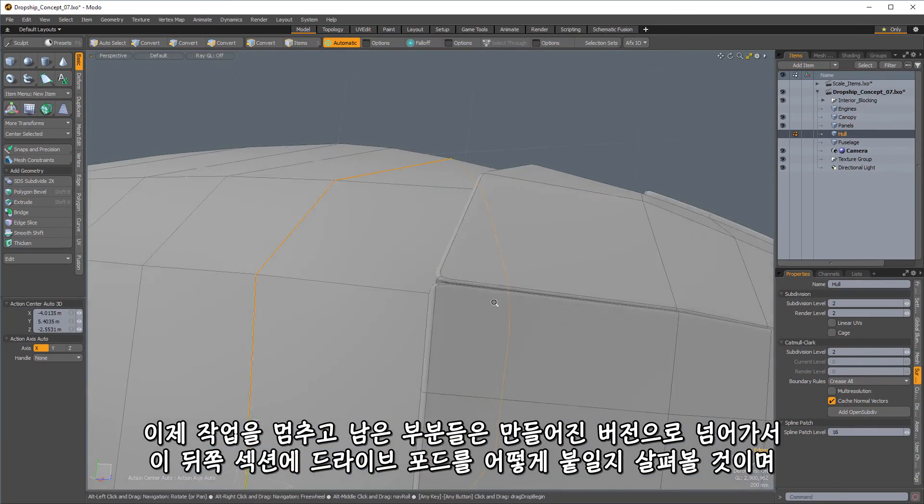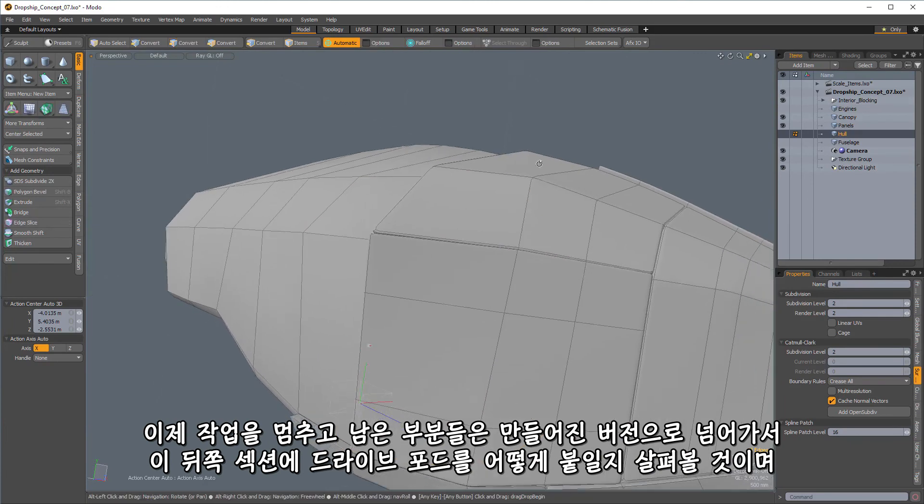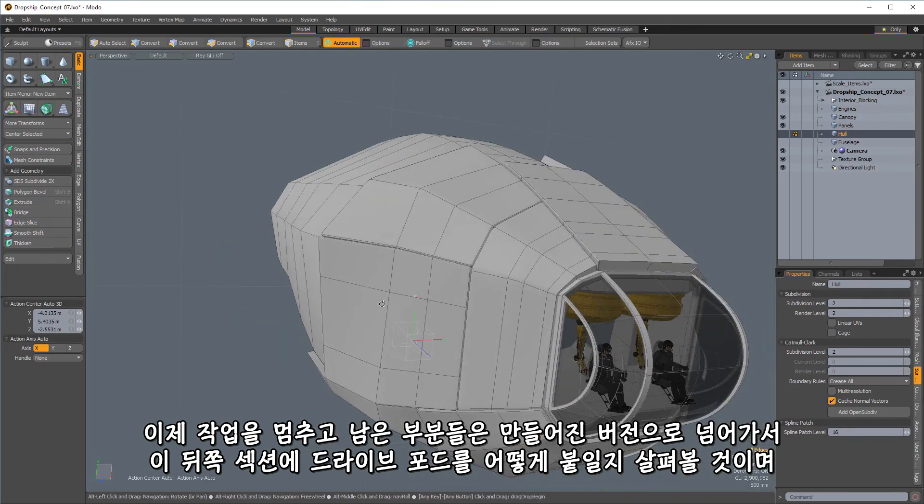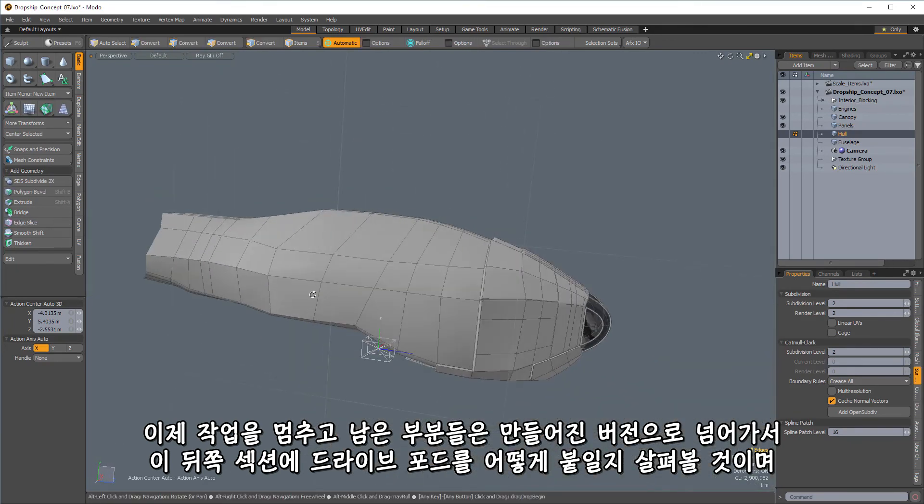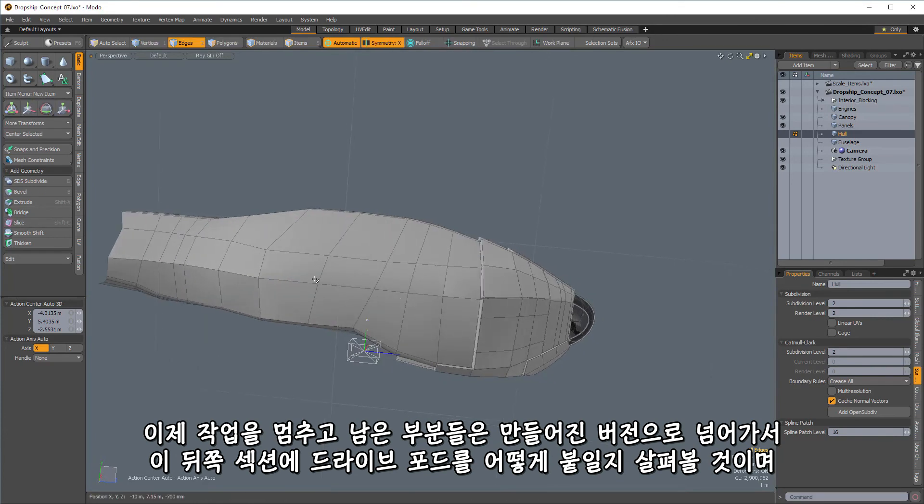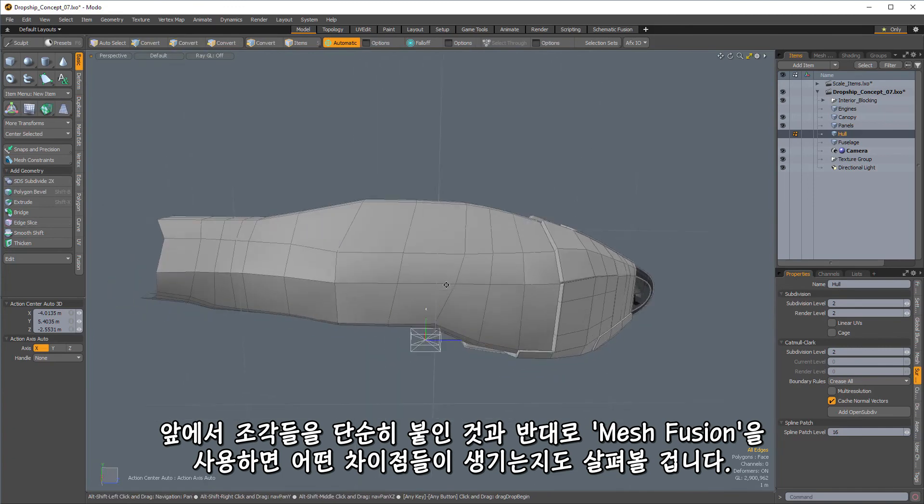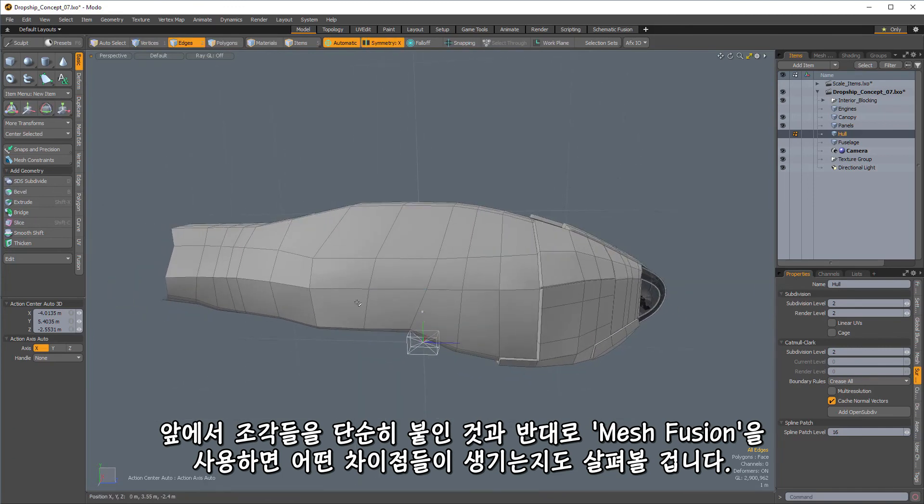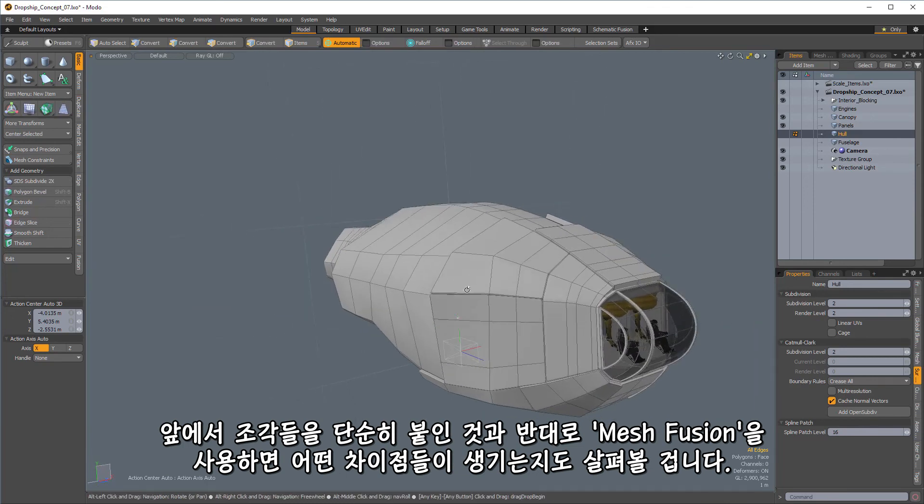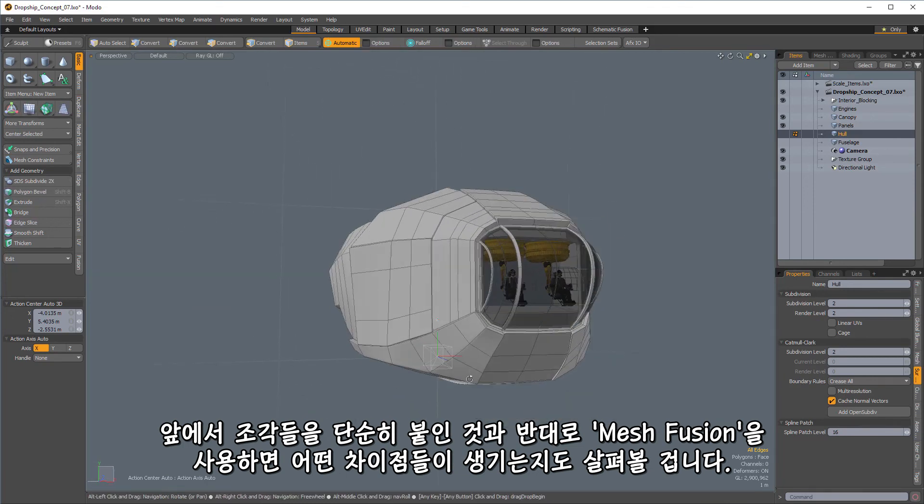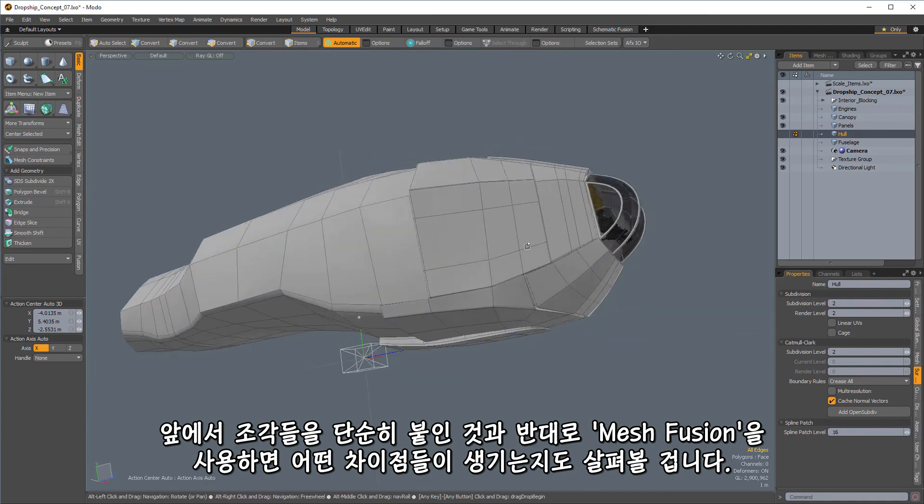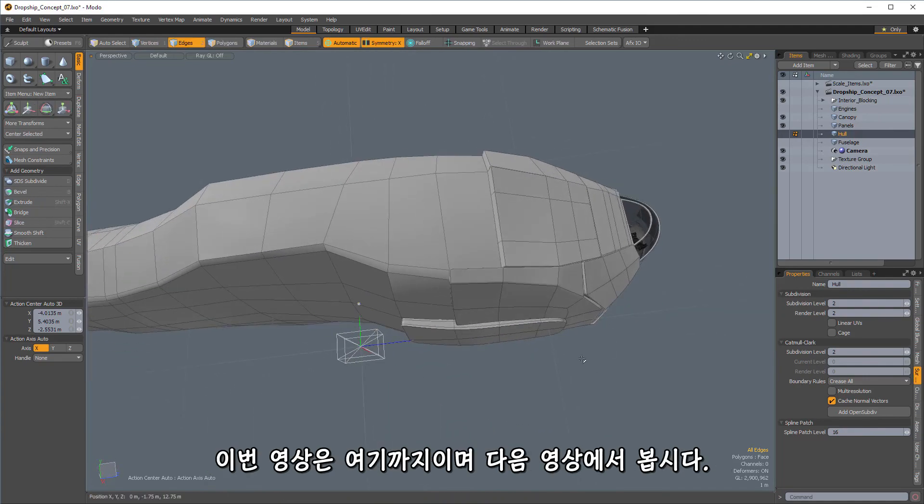All right, so I'm going to pause here and skip ahead to having the rest of this section built out. And then we'll go ahead and we'll look at how we're going to attach the drive pods back in this section. So we'll look at the main difference when we're working with stuff that's going to be using mesh fusion as opposed to the parts that are just simply attached to the ship like the stuff that we've done up here in the front. So that does it for this one. Thanks, and I will see you in the next one.